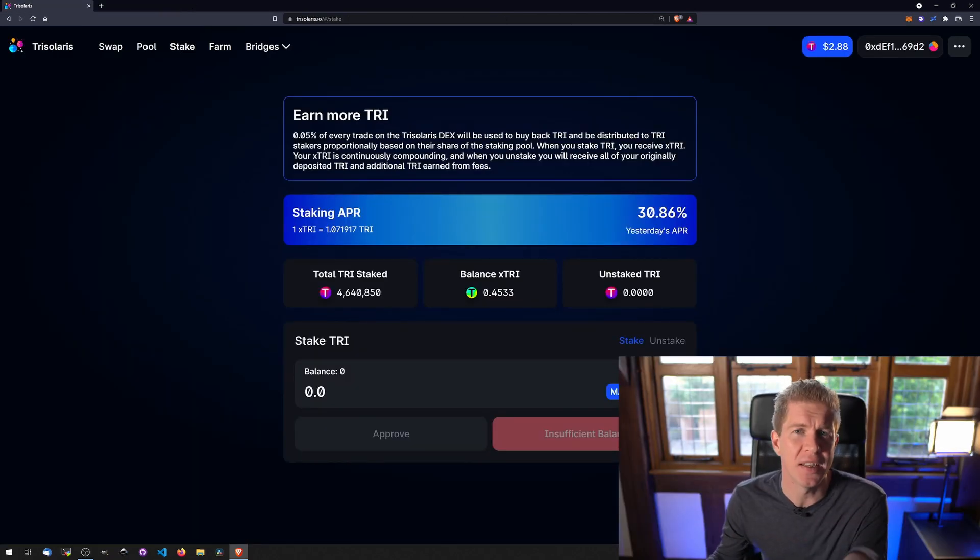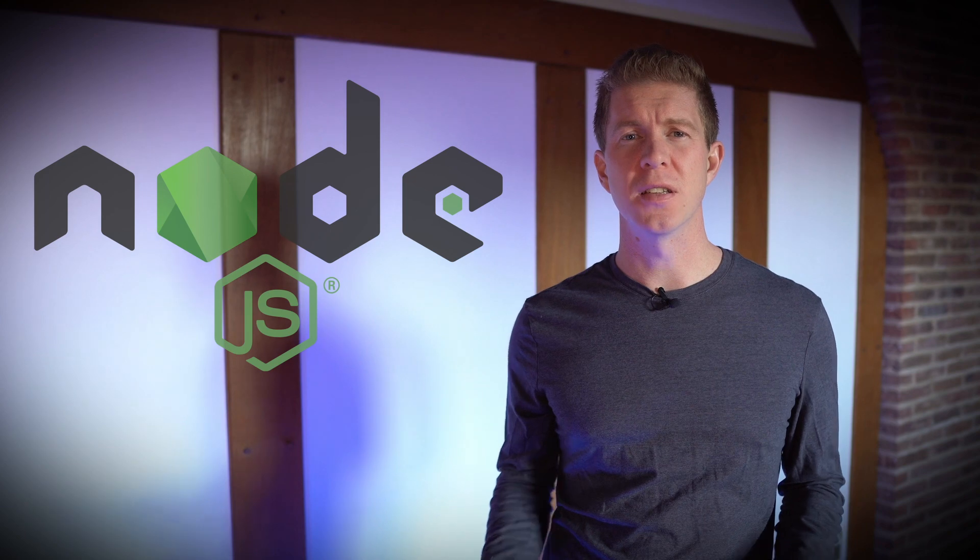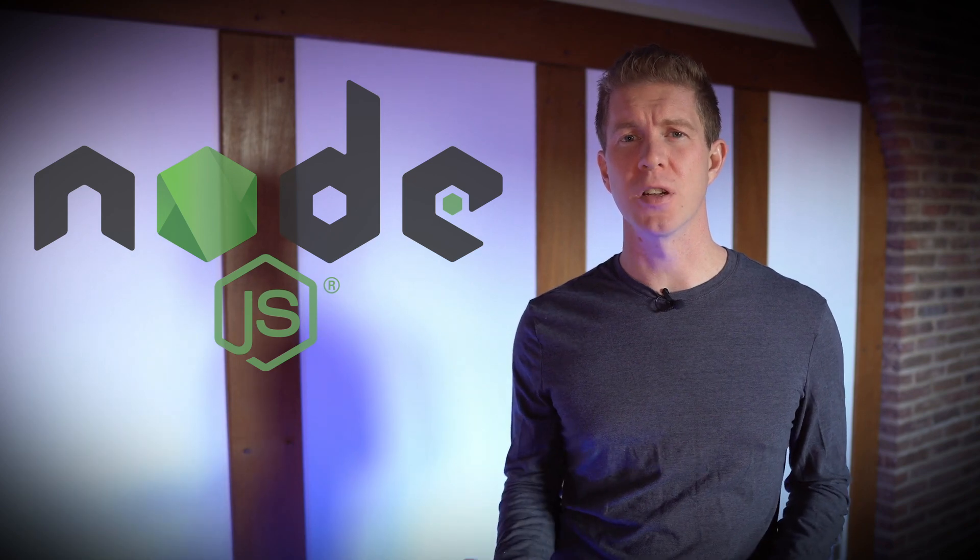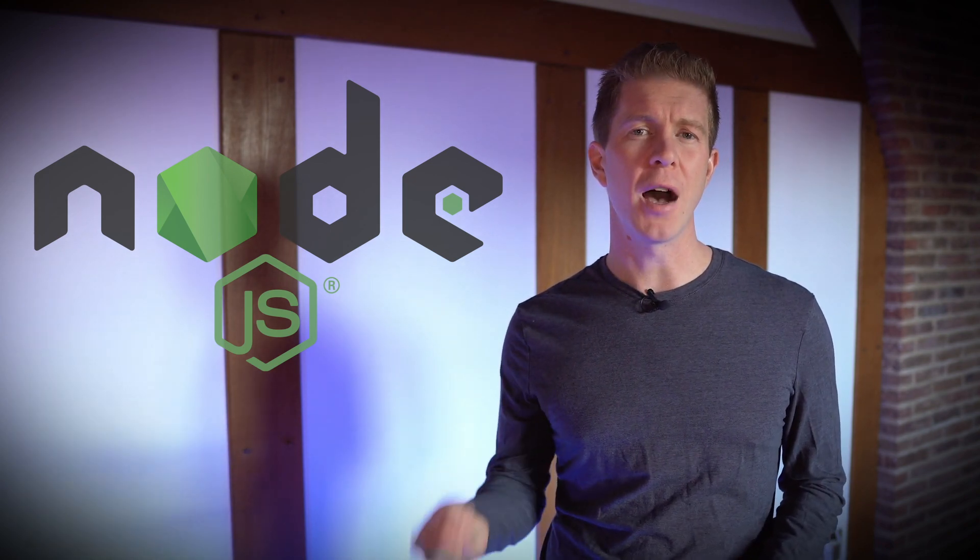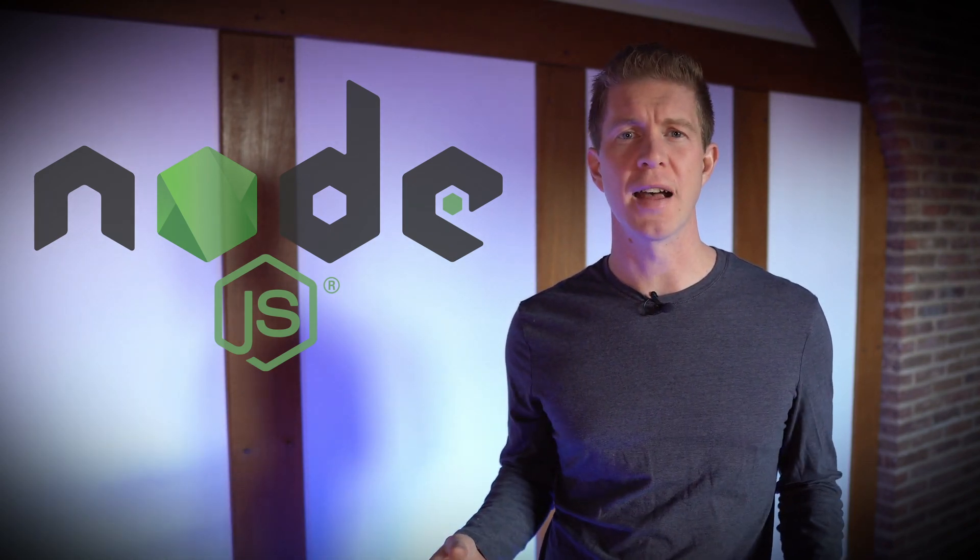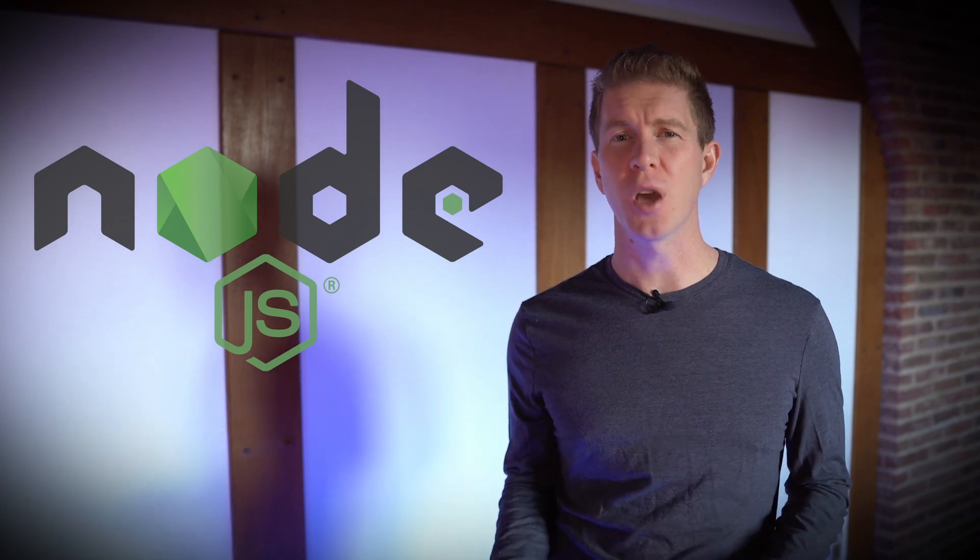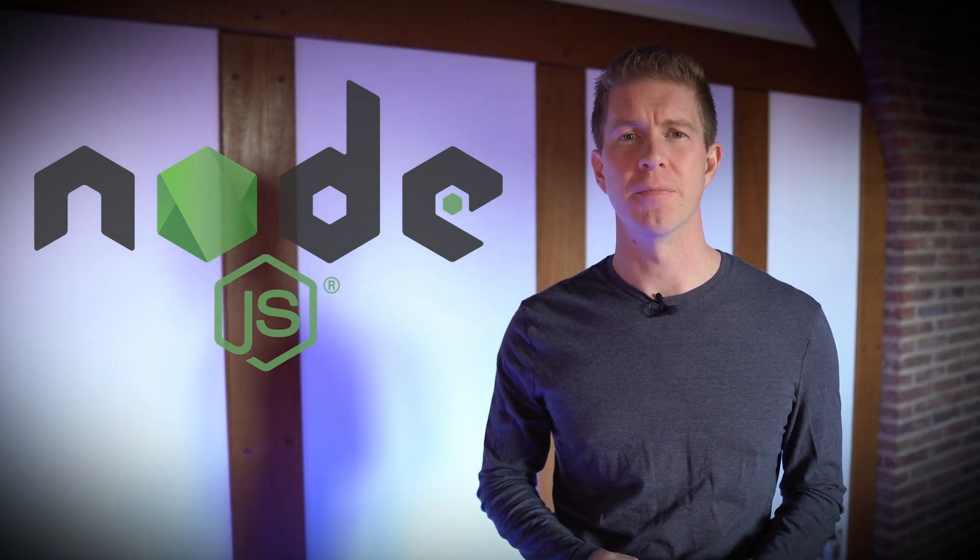I'm going to be using Node.js for this. This is a JavaScript runtime. If you're more familiar with Python, then by all means you can use that or pretty much any other coding language which has a Web3 library.